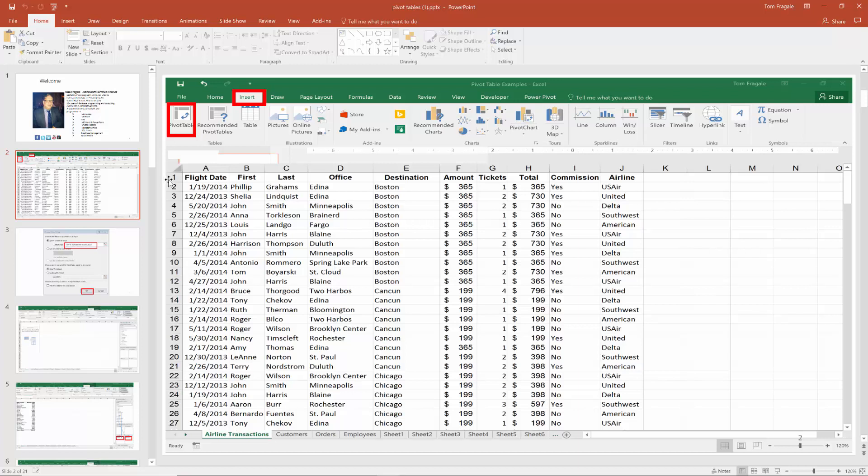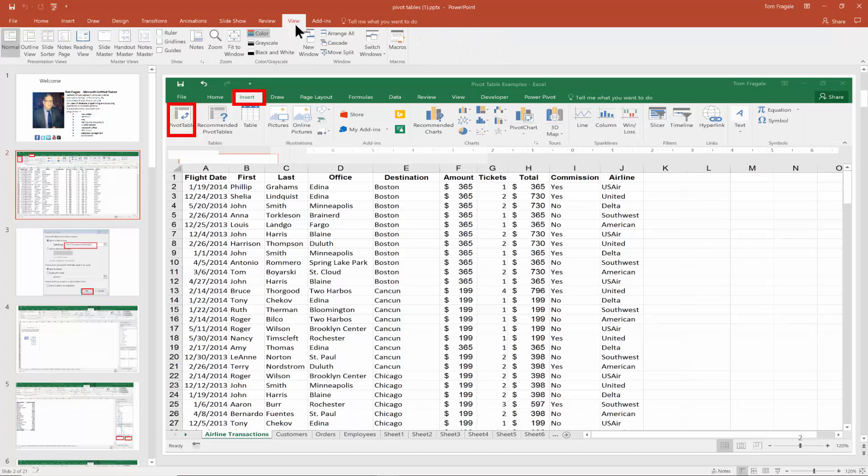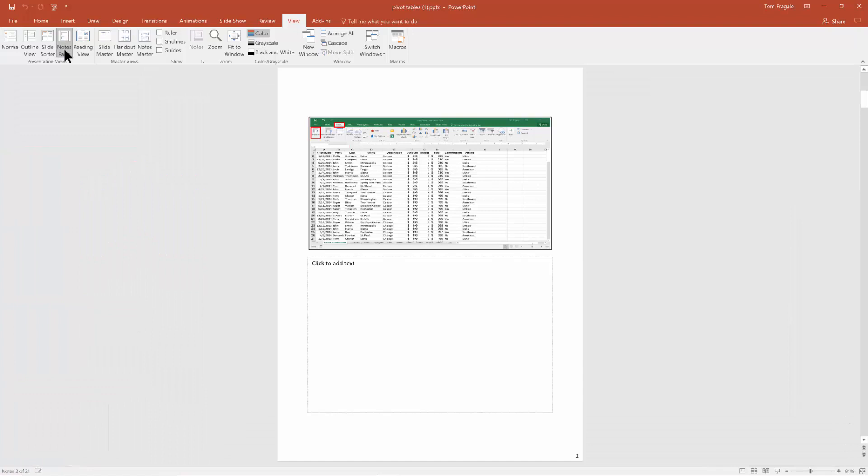This has been around for a while within PowerPoint, at least since PowerPoint 2007, although here in this presentation I'm using PowerPoint 2016. So you go to any slide and then you pick on the View menu, and then you come over here to where it says Notes Page.